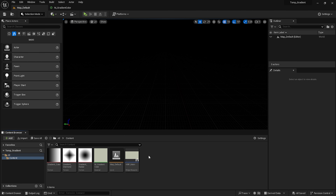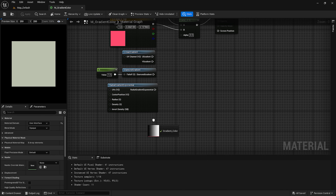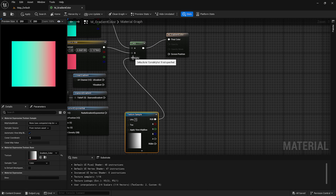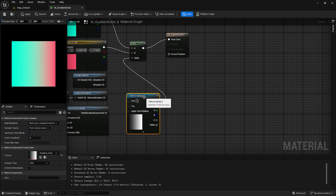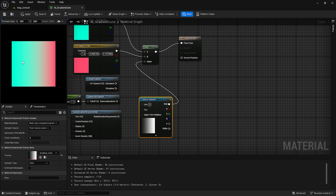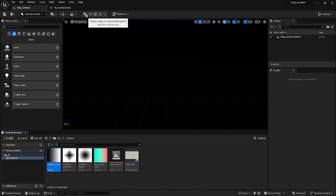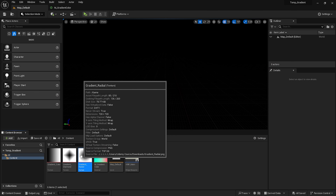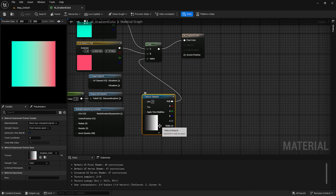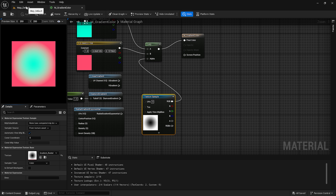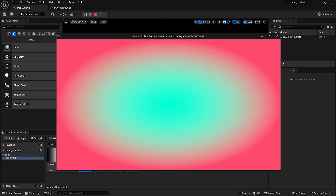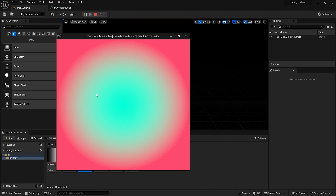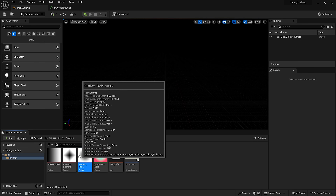We have imported all of these images into our project. Now choose one of these as an alpha value instead of the built-in node. I have dragged this image into our material, and when I choose this image as the alpha, I get nice gradient colors. Let's play and see how it looks — as you can see, it has created a nice gradient color. Now let's test out the second image — it has created a gradient color effect based on that image.